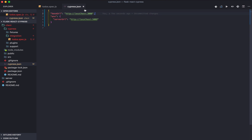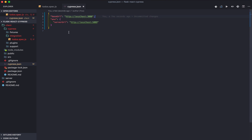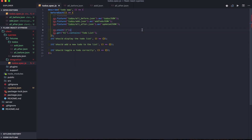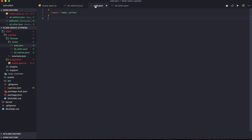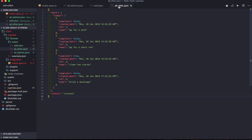I also added some configuration. Next, in step two, we'll add the fixture files. There are three fixture files: all_before will be used for getting all todos, add will be used for adding a todo, and all_after will be used for getting all todos again after a todo has been added.